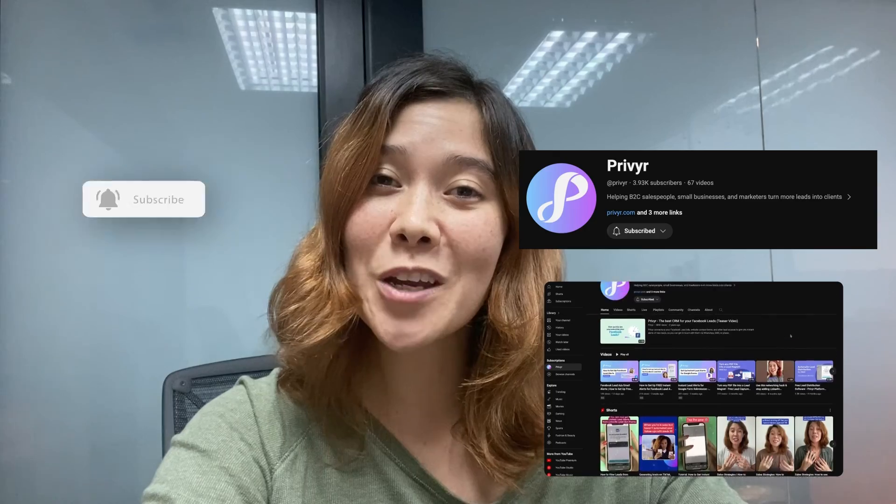Please like this video, comment with what you like to see from us. We really love to hear from you. Until next time, take care. I'm Kylie from Prevere, and I'll see you soon.